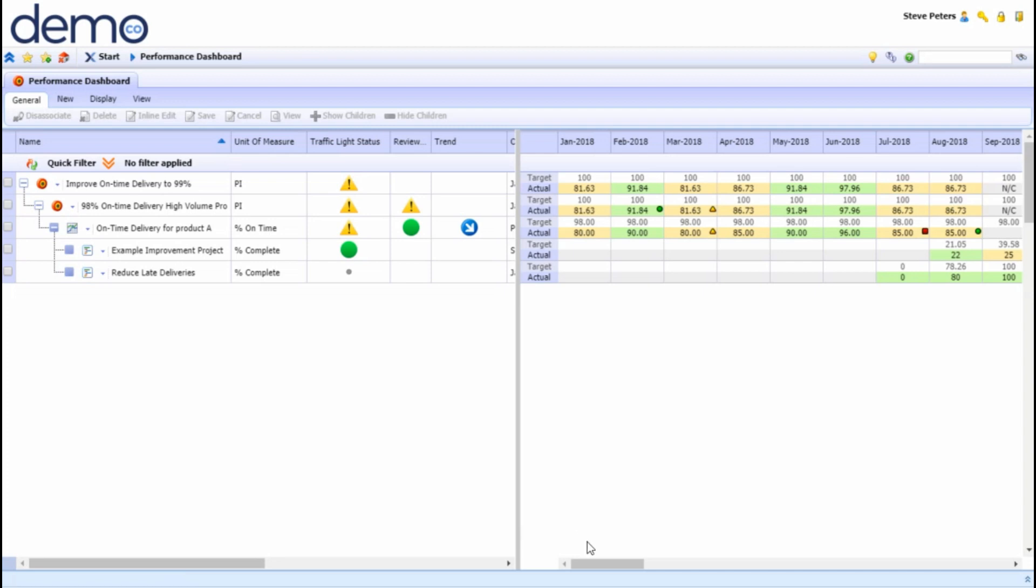On the right hand side of the screen we see a calendar view of the targets and actuals on a month by month basis of what we're trying to do, how are we doing and are we on track or off track.